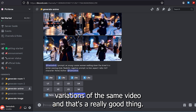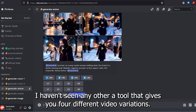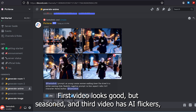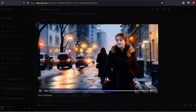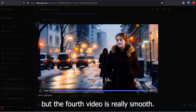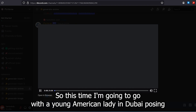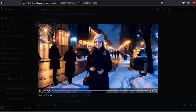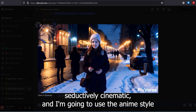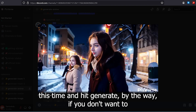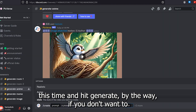We also have the aspect ratio option with major aspect ratios, so I'm going to go with 16:9. There's also a characters option that I'll explain later. For now, simply hit generate. The videos are ready and it gave us four different variations of the same video, which is a really good thing.